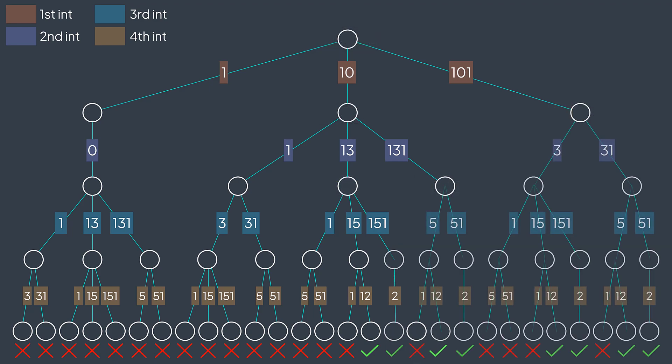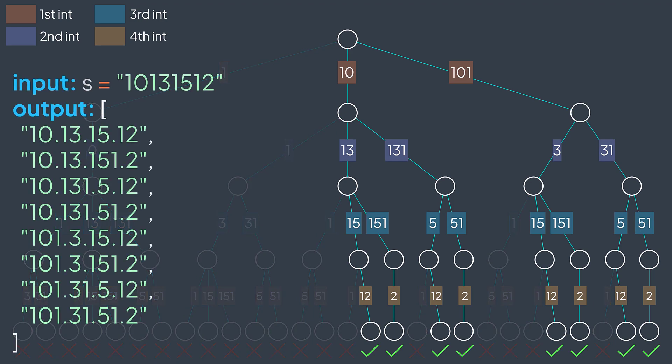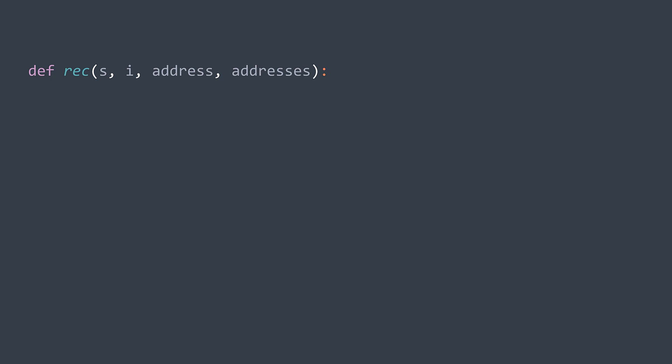The process continues like that until trying all valid moves. At the end, we will have found all eight valid addresses. To implement this solution, we have a string S and need three other things: I, our actual position in the string; address, the array of integers of the address we're building; and addresses, the array of valid addresses that will be returned at the end.